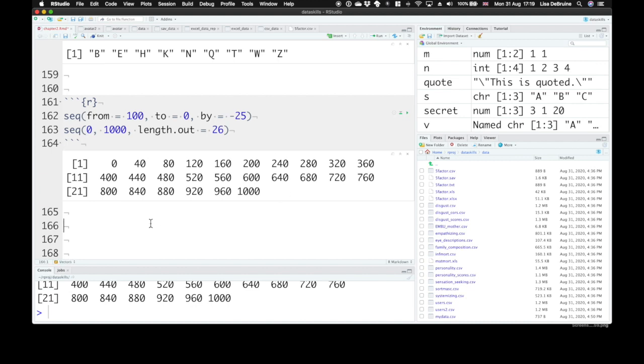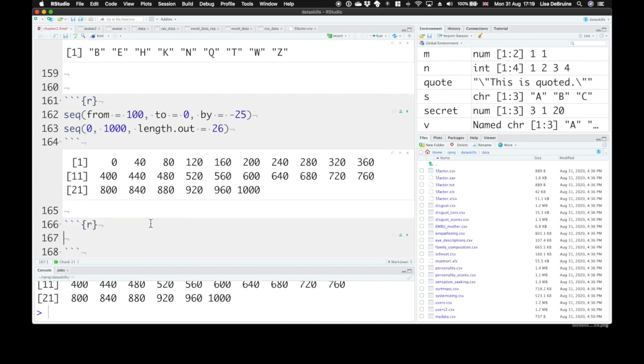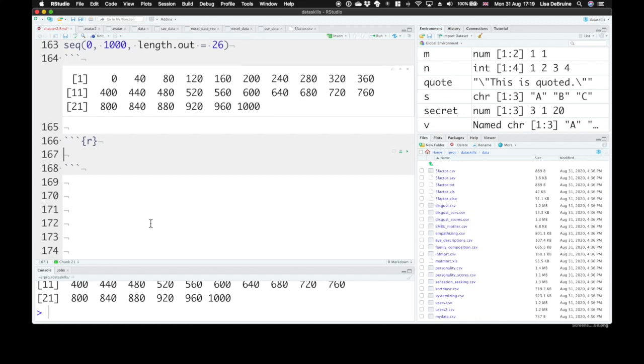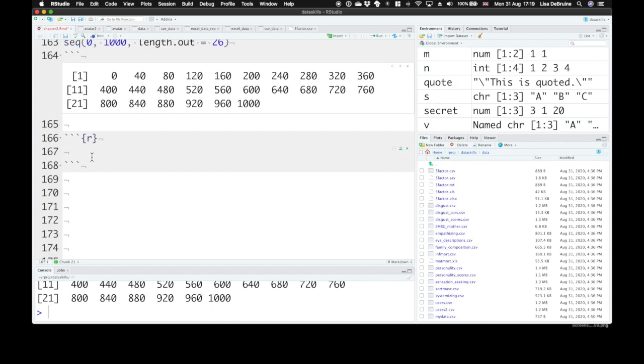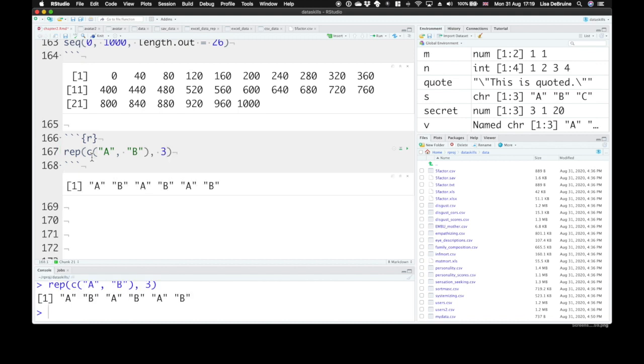Now, the next function that's really useful is called RAP. It gives you repeating vectors. So we could repeat, say the letters A and B, and repeat that three times. So it will give you the vector AB, AB, AB.